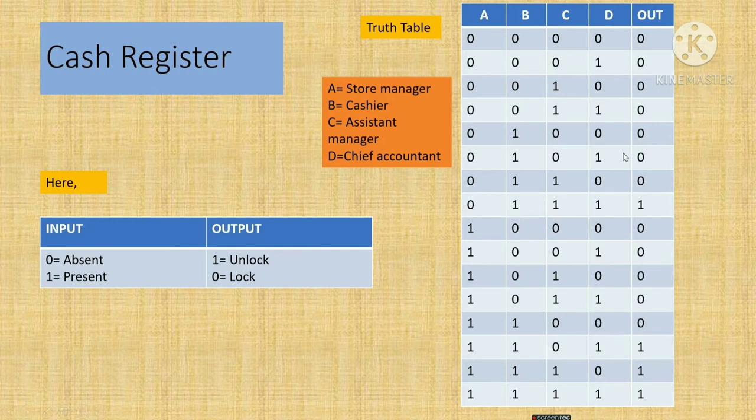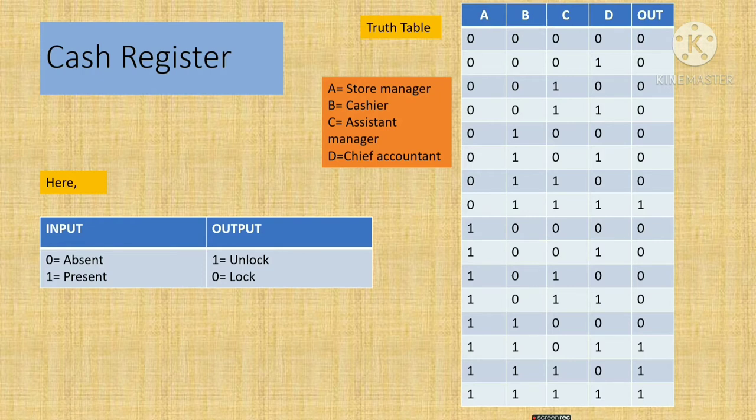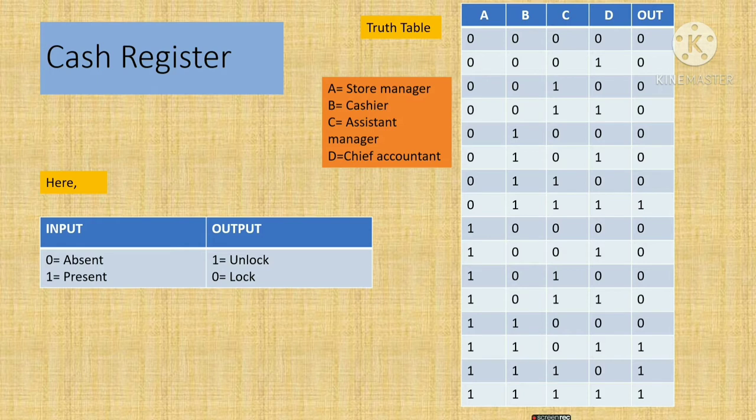It means when we find 0 in the output side, the cash register is locked. And when we find 1, it means the cash register is unlocked.